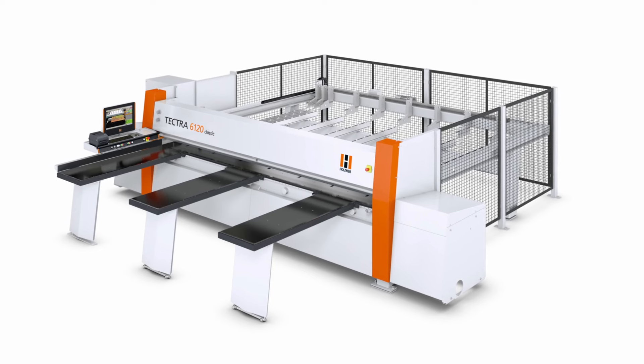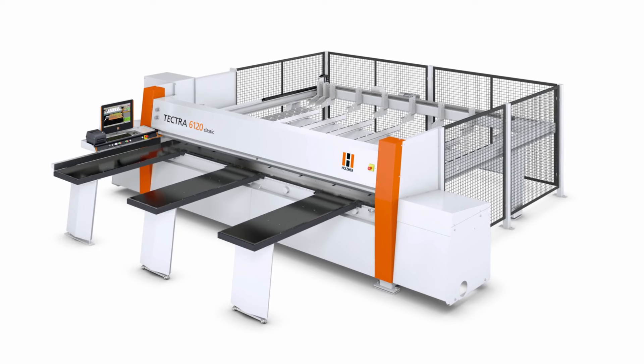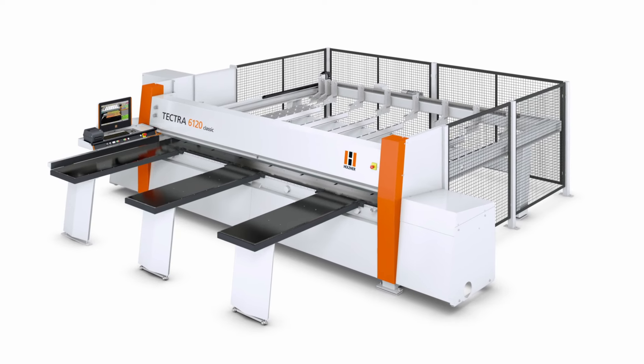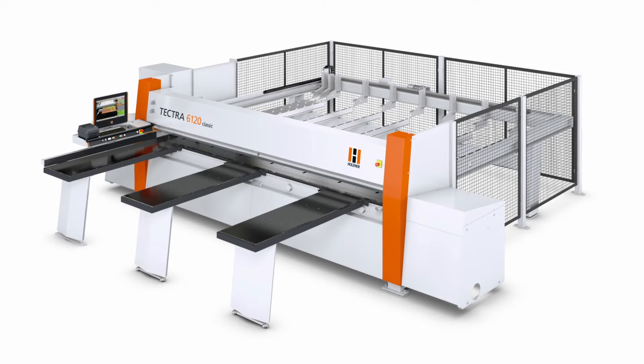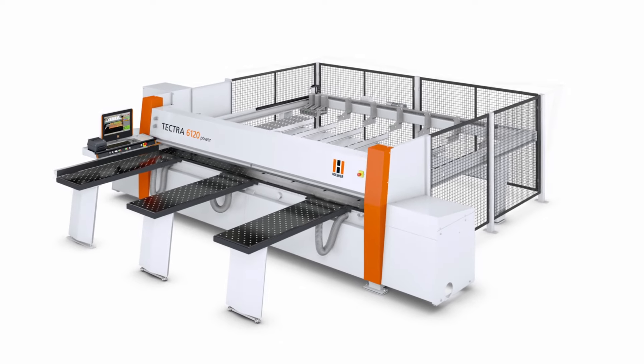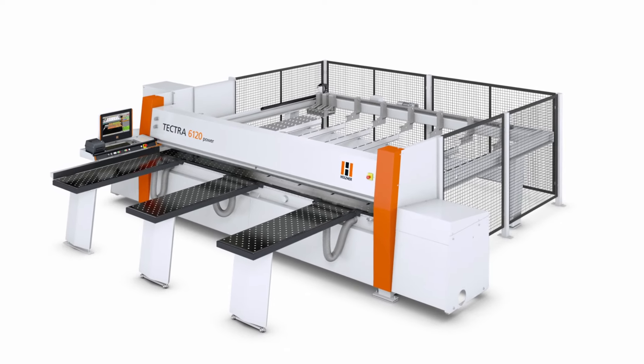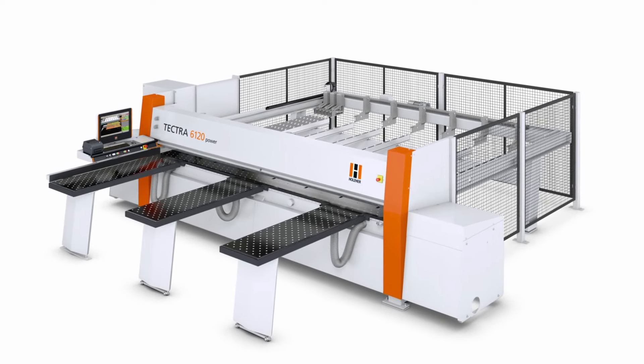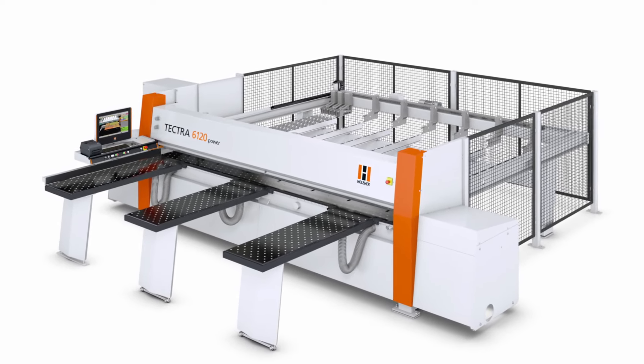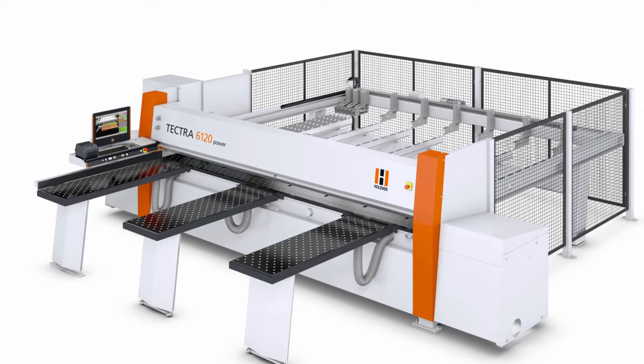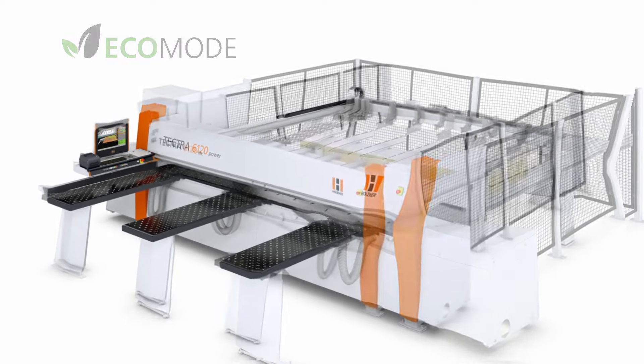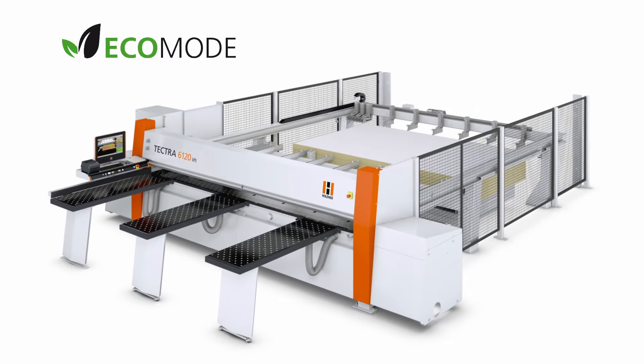The beam saw series from Holzhair, the ideal solution for your requirements. Energy saving thanks to state-of-the-art drives and high-efficiency motors, as well as the software-controlled Eco Mode for standby.